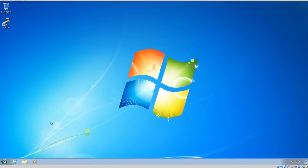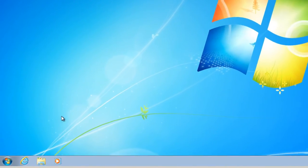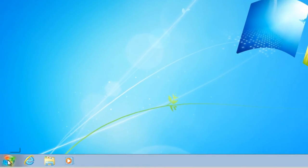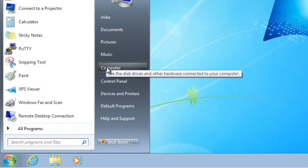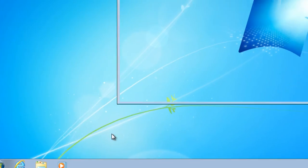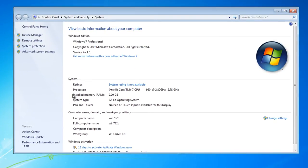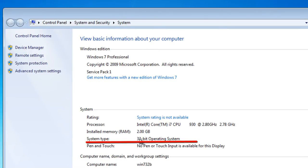To see if a Windows 7 computer has a 32-bit or 64-bit operating system, go to Start, go to Computer, right-click, and look at Properties. Notice here this computer has System Type — it says 32-bit Operating System. If it was a 64-bit operating system, it would say 64-bit Operating System.